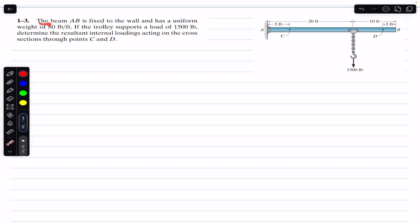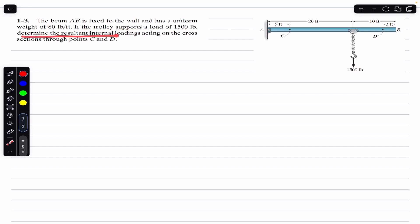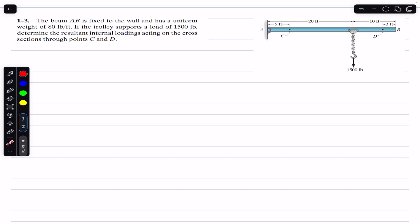The problem says that beam AB is fixed to the wall and has a uniform weight of 80 pounds per feet. The trolley supports a load of 1500 pounds. Determine the resultant internal loadings acting on the cross section through points C and D.